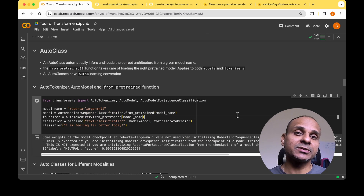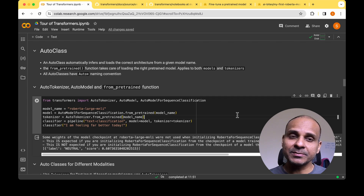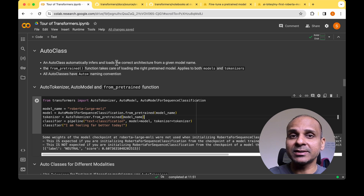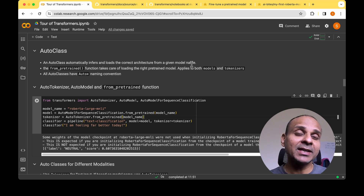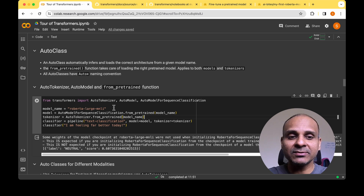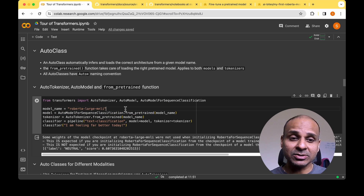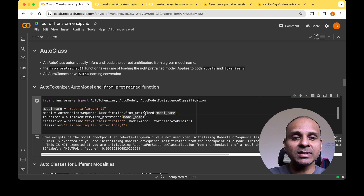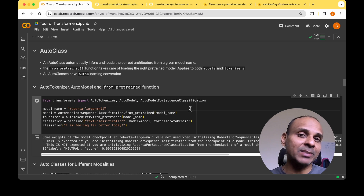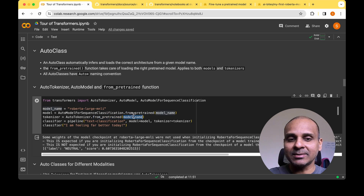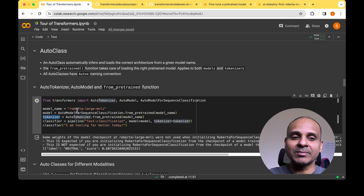Before moving on to models and tokenizers, there's an important concept called auto classes in the Transformers library. An auto class automatically does inference and loads the correct model architecture based on the model name we provide. For example, if we define the model name as 'roberta-large-mnli' and use the AutoModelForSequenceClassification class, passing the model name to the from_pretrained function takes care of loading the right architecture and parameters. Similarly, for the tokenizer, using from_pretrained with the model name loads the right tokenizer automatically.